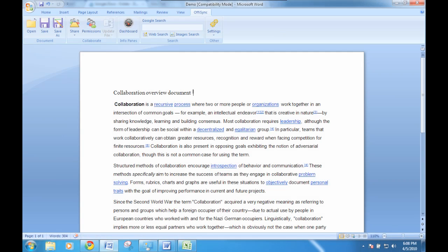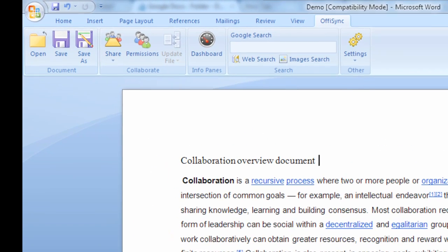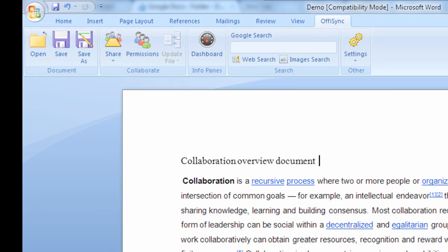OfficeSync is a Microsoft Office extension that integrates between Word, Excel, and PowerPoint and Google Docs, giving users a simple way to store their files on Google Docs as well as share and collaborate with people in real time. Once installed, OfficeSync adds a new toolbar to Microsoft Office.